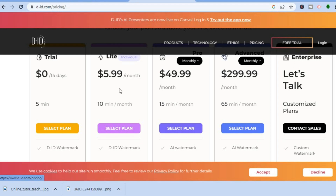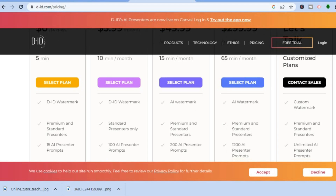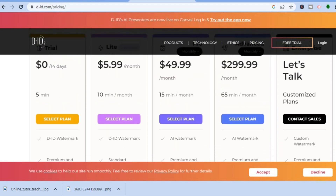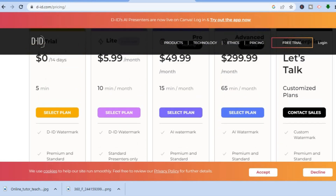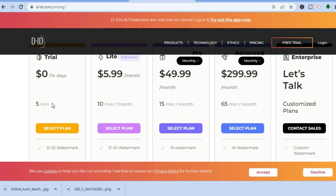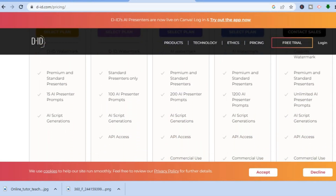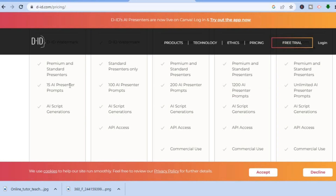From there you'll see the different pricing plans. For 10 minutes of video it's $5.99 per month; for 15 minutes it's $49.99; for up to 65 minutes it's $2.99; and custom plans are also available. On the free plan you can record up to 15 minutes of video, get a 14-day trial, access 15 AI presenters, and use AI script generation.